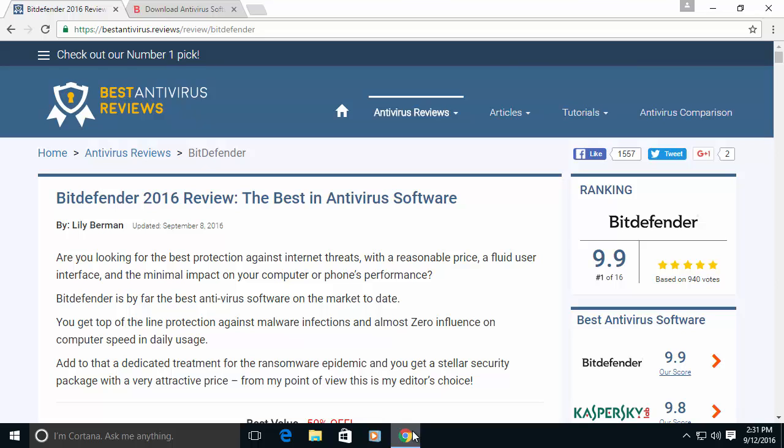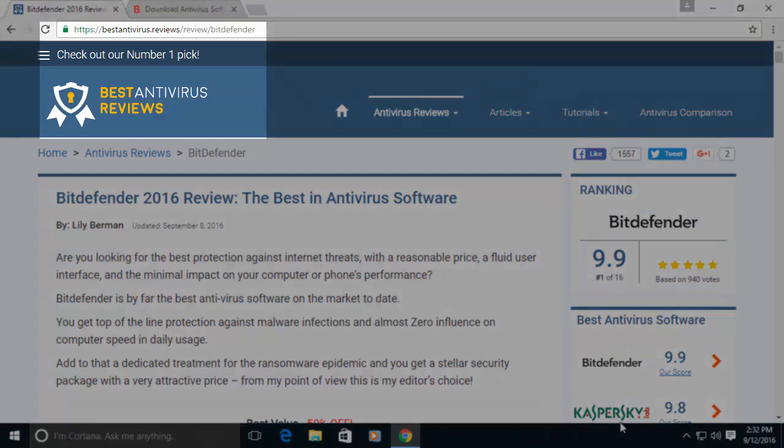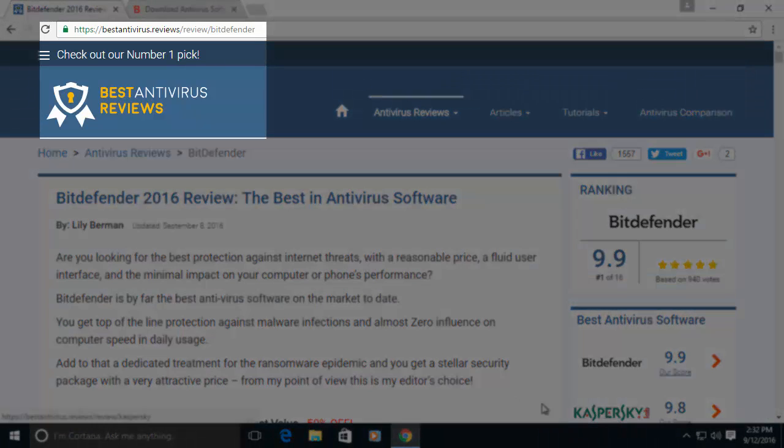Hi and welcome to our video on how to install and basic setup for Bitdefender Internet Security, courtesy of Best Antivirus Reviews.